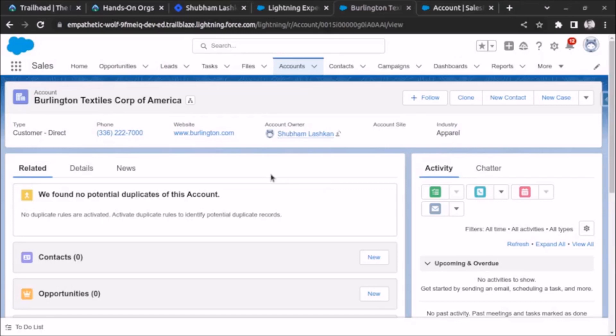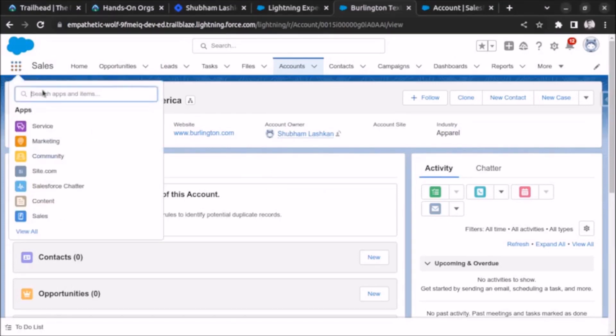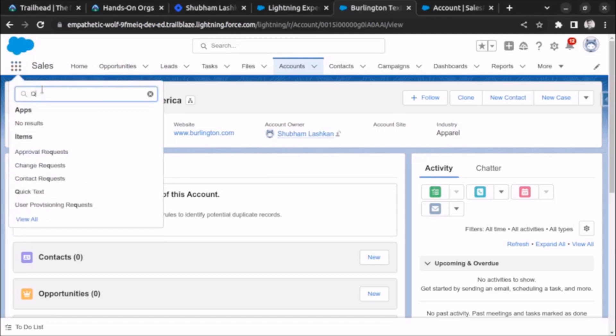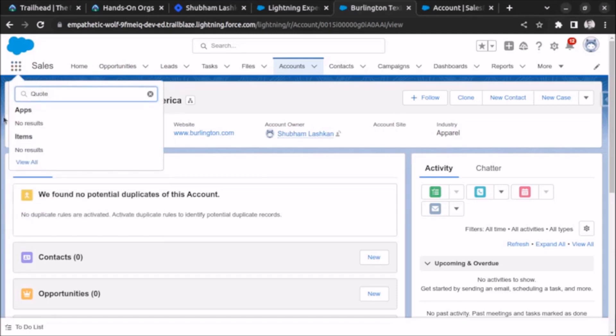In this video we will see how to enable quotes object in any developer edition org or any trailhead playground. Let me search for code. If I search for code it is not visible in the developer edition org.